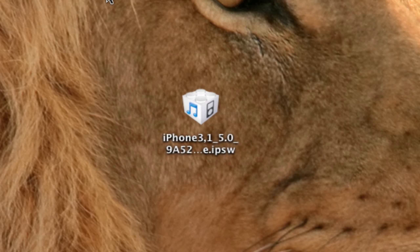What's up guys? As you probably know, Apple just released iOS 5 Beta 1 for developers to download.